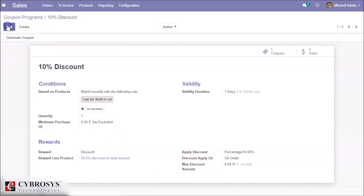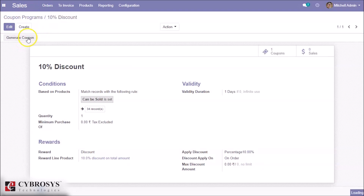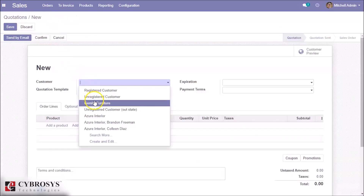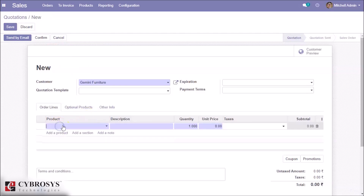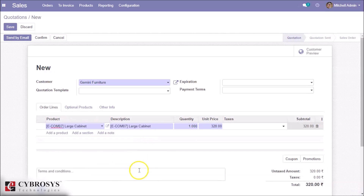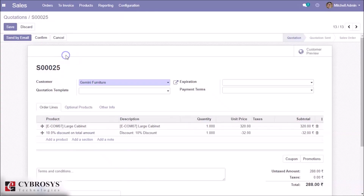In this coupon program we have mentioned a 10% discount on order. Let's go to Quotations and create an order. Here we can see Coupons and Promotions — I have already copied the coupon, so I just paste it here and apply. We can see a 10% discount is applied.